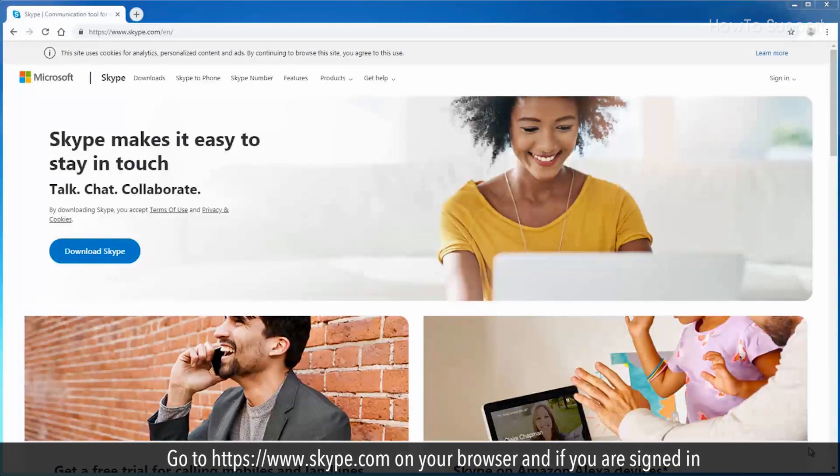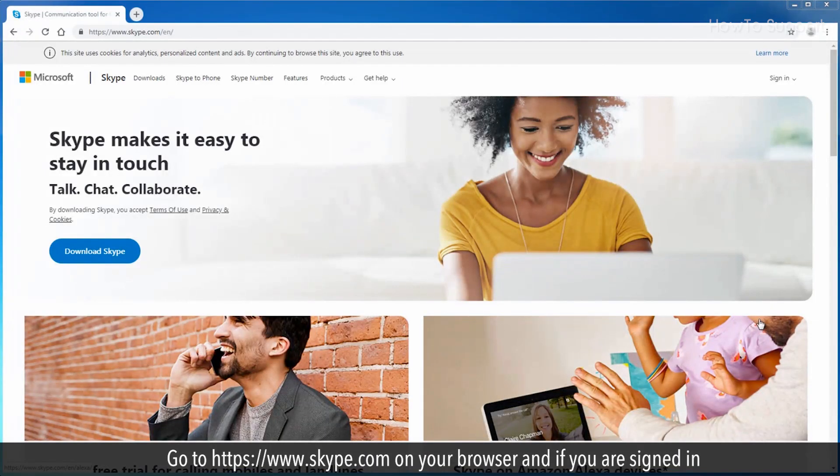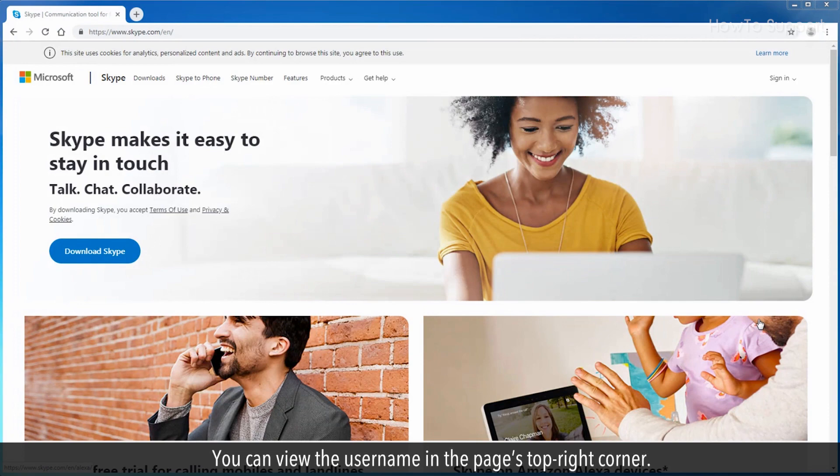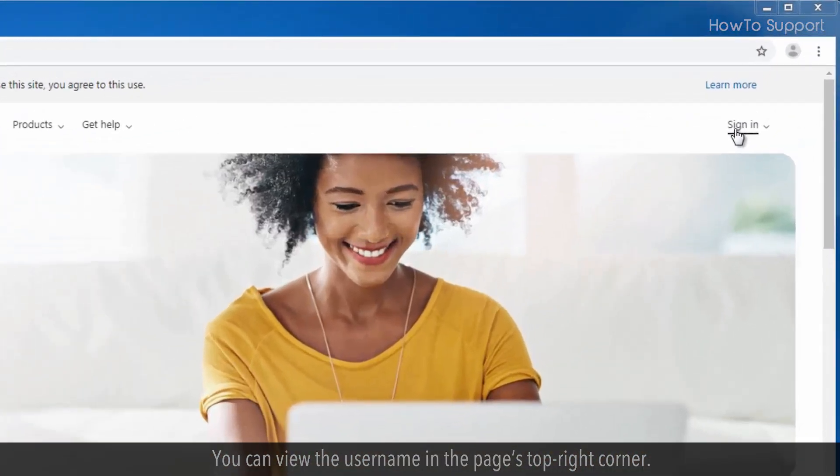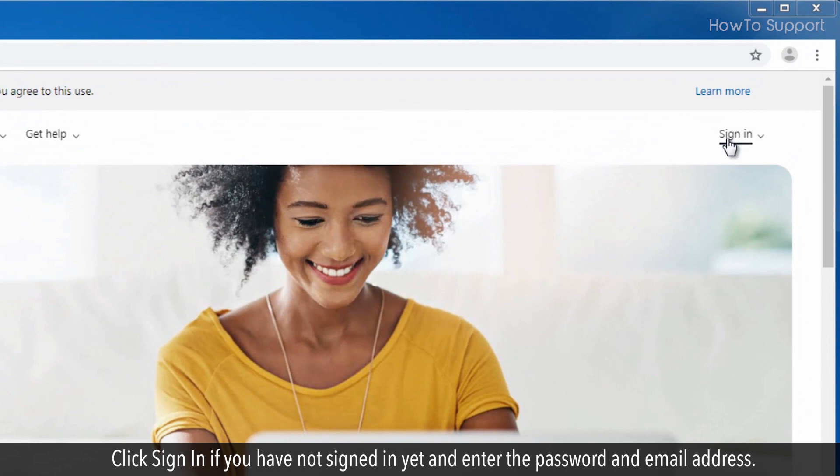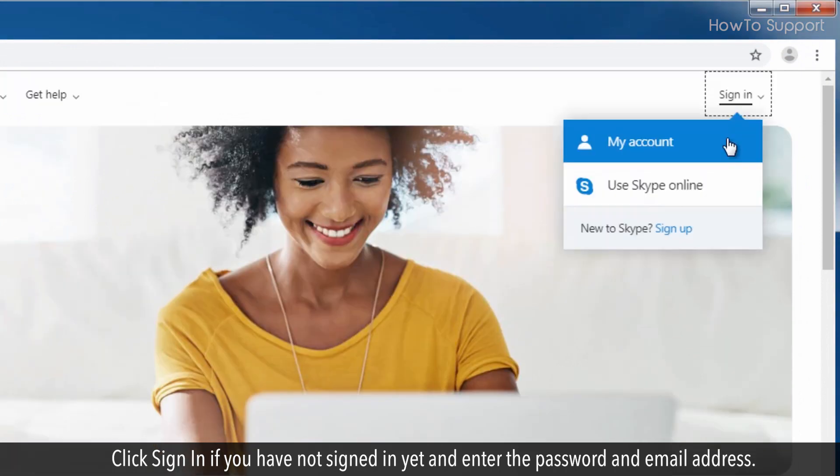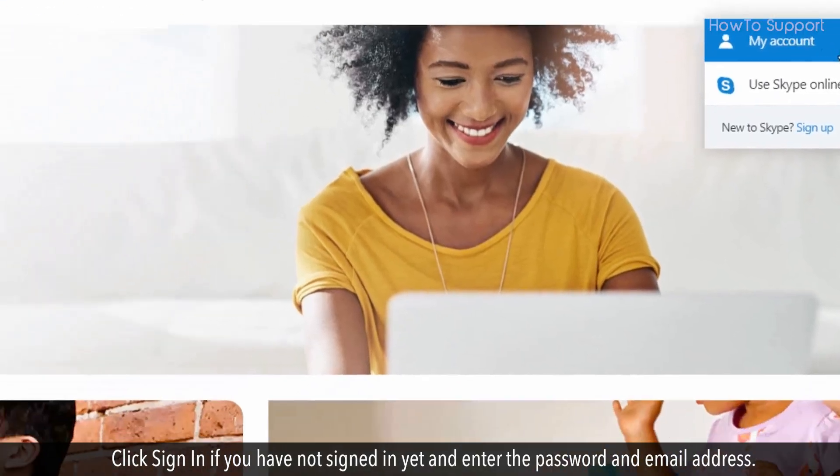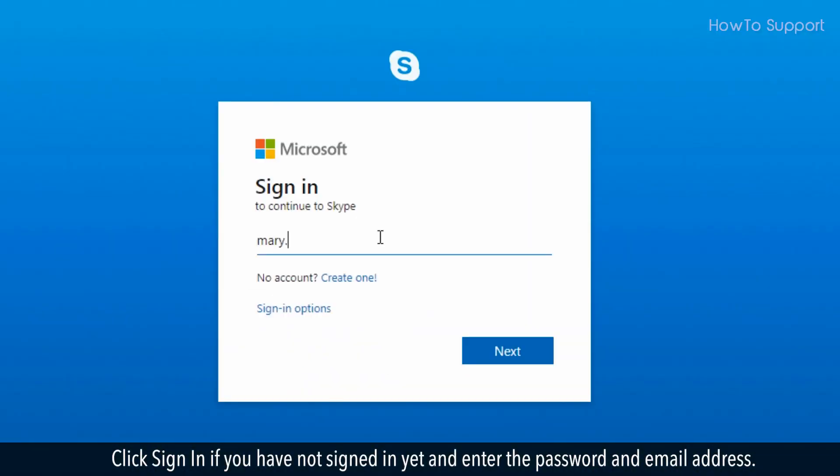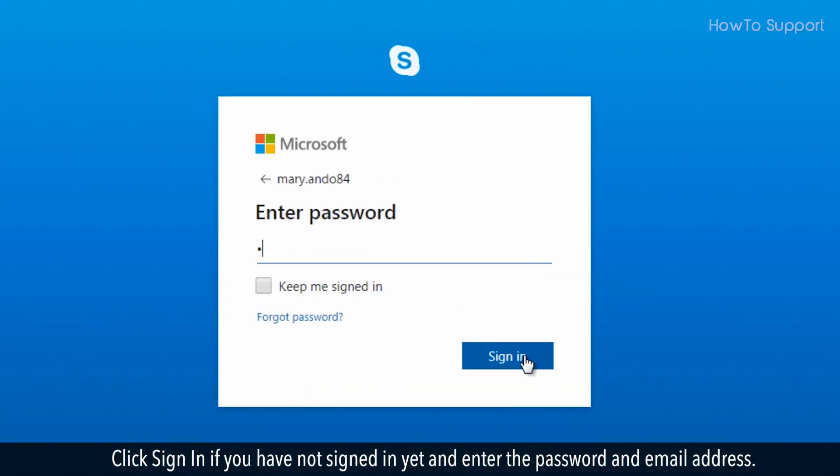Go to https://www.skype.com on your browser. If you are signed in, you can view the username in the page's top right corner. Click sign in if you have not signed in yet and enter your password and email address.